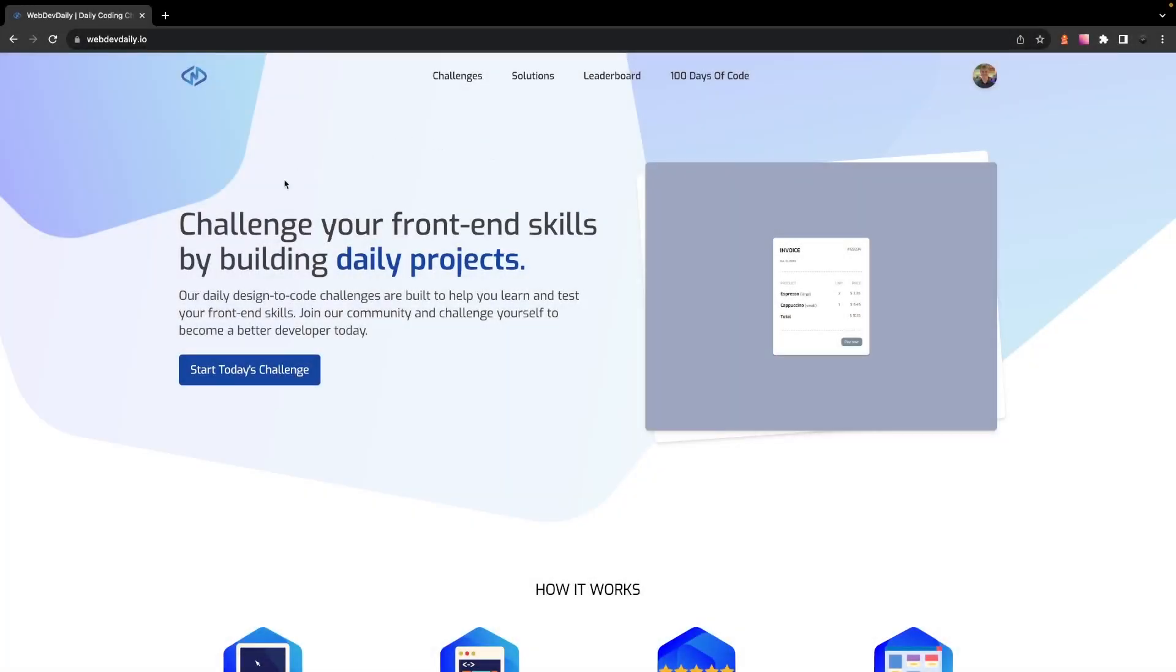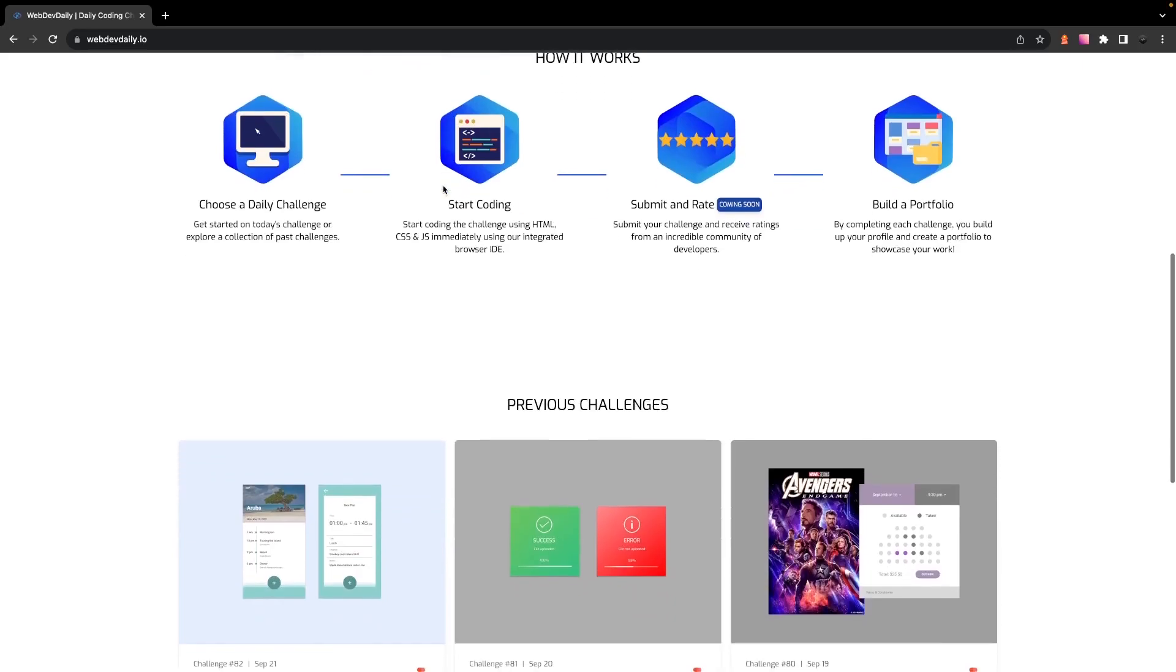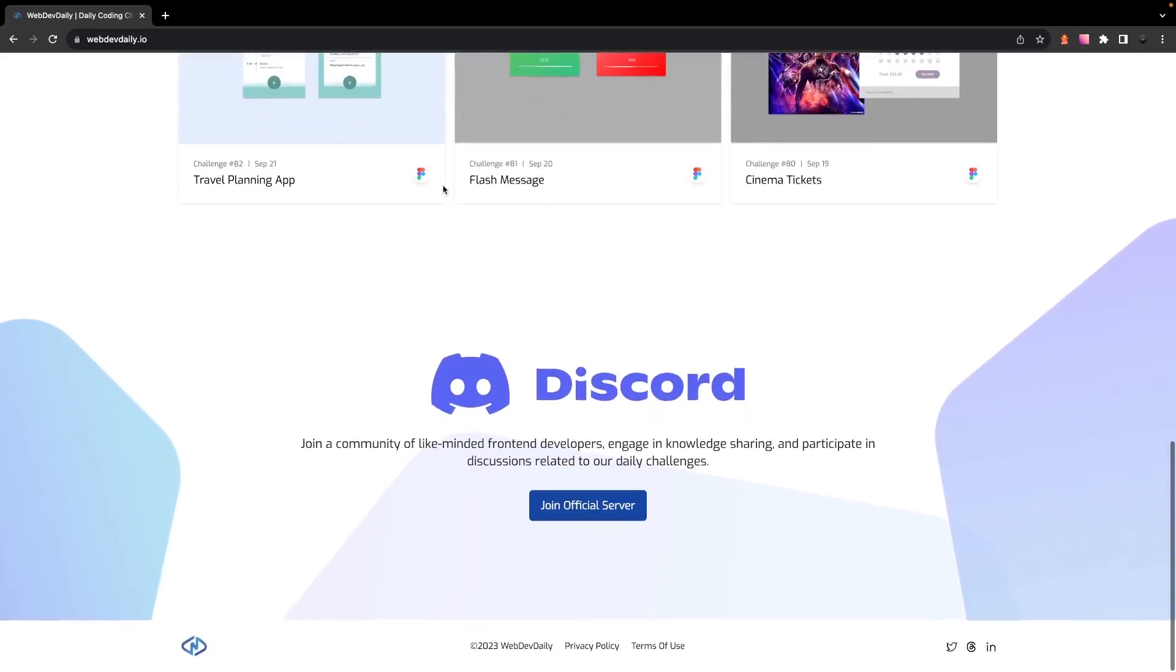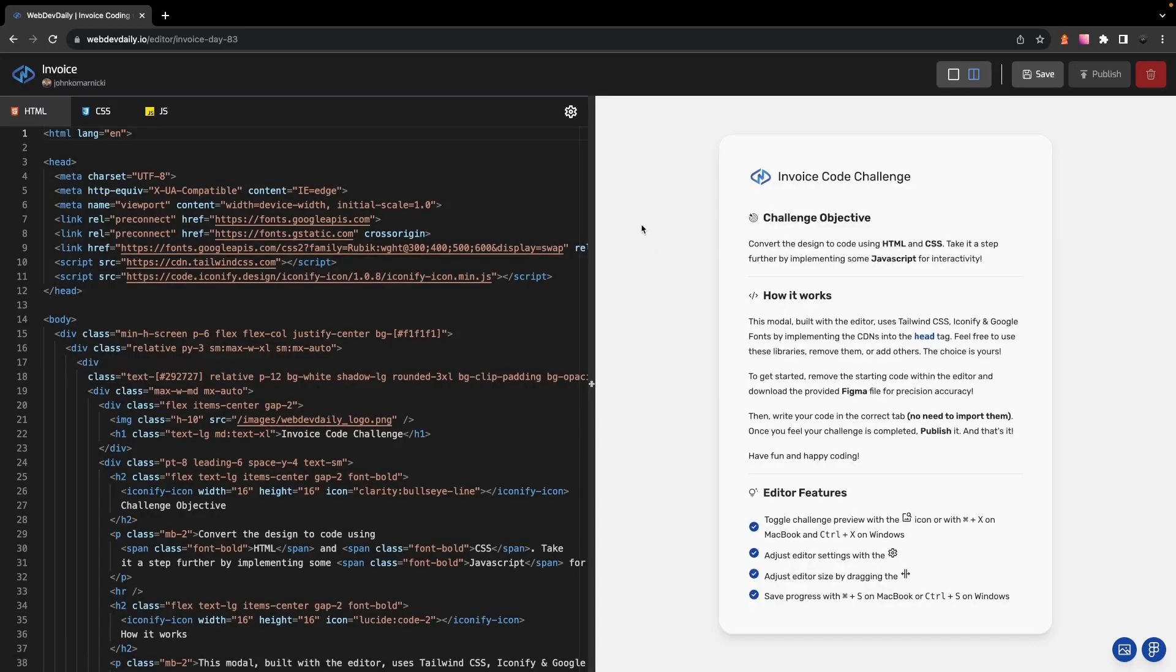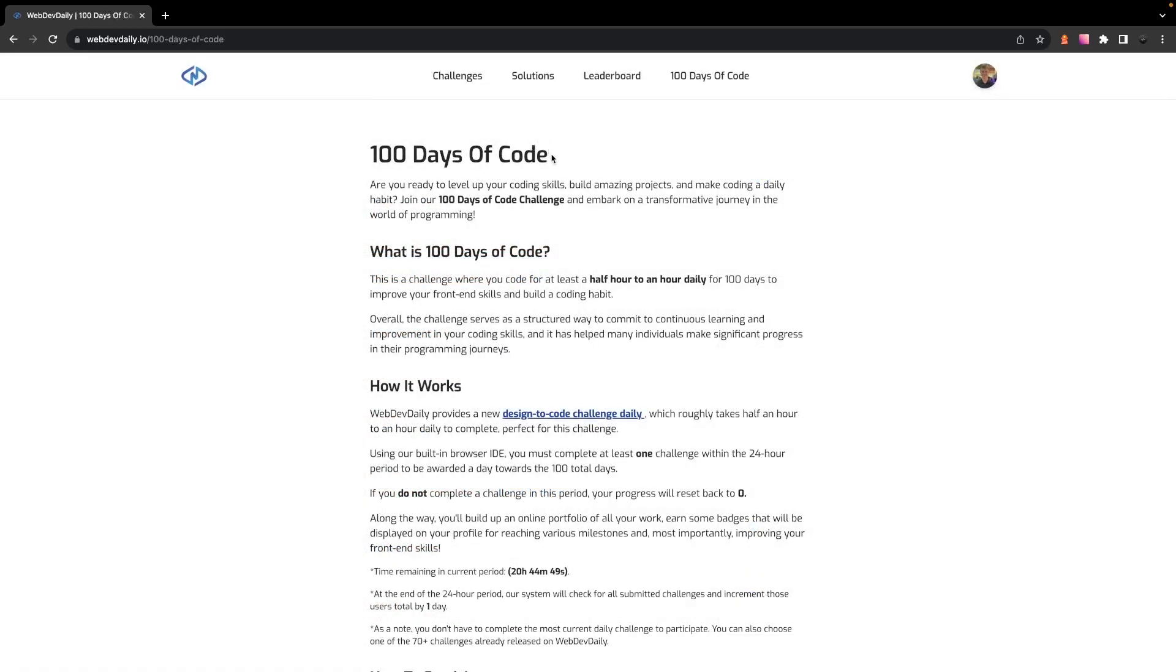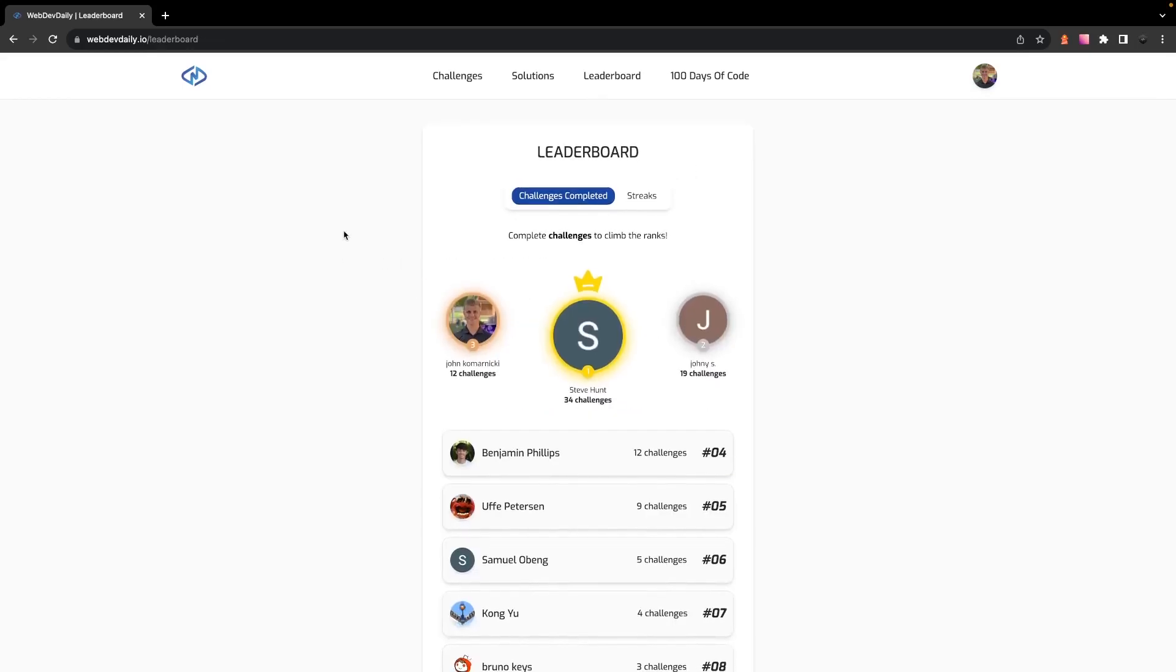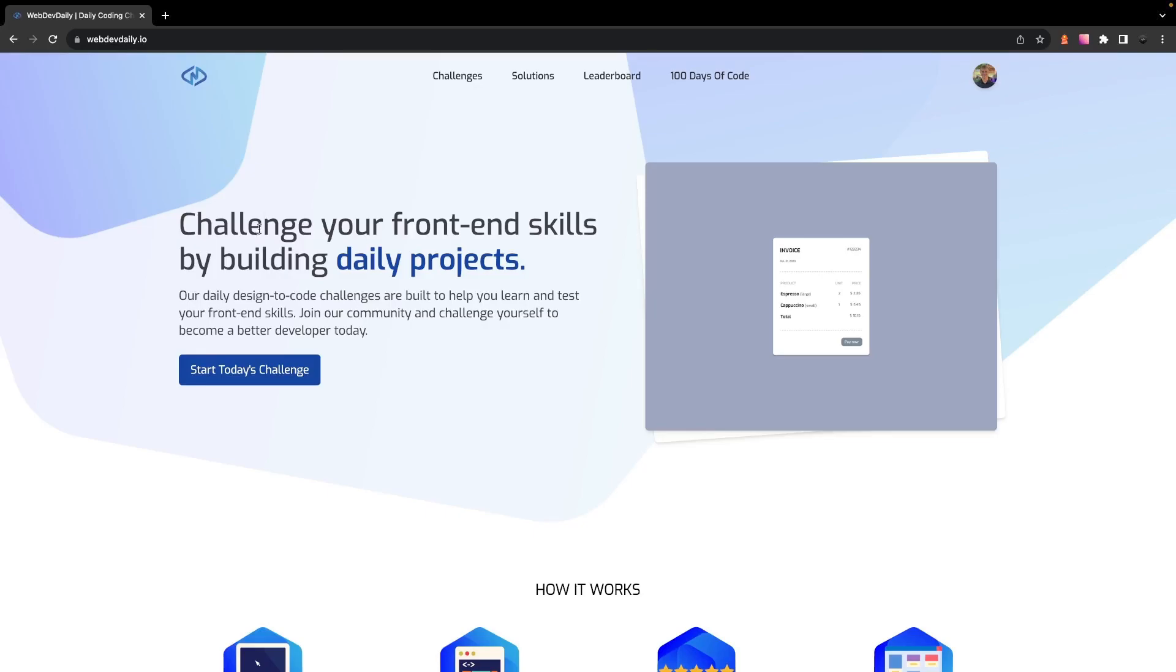Over the past several months as many of you might know that have been watching this channel, I've been working on a SaaS product called WebDevDaily. It's a platform that offers you daily designed to code front-end challenges to complete inside of an integrated browser IDE. We also just released some new features which were the 100 days of coding challenge as well as leaderboards. So if you're interested in improving your front-end skills be sure to check that out.